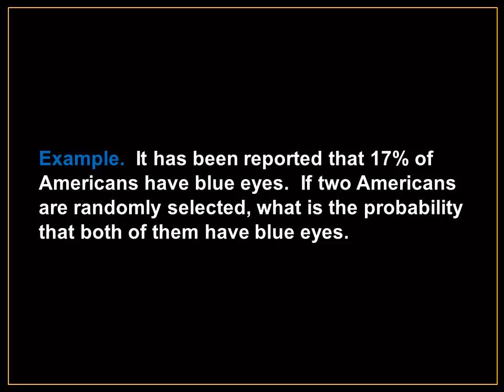If two Americans are randomly selected, what is the probability that both of them have blue eyes?